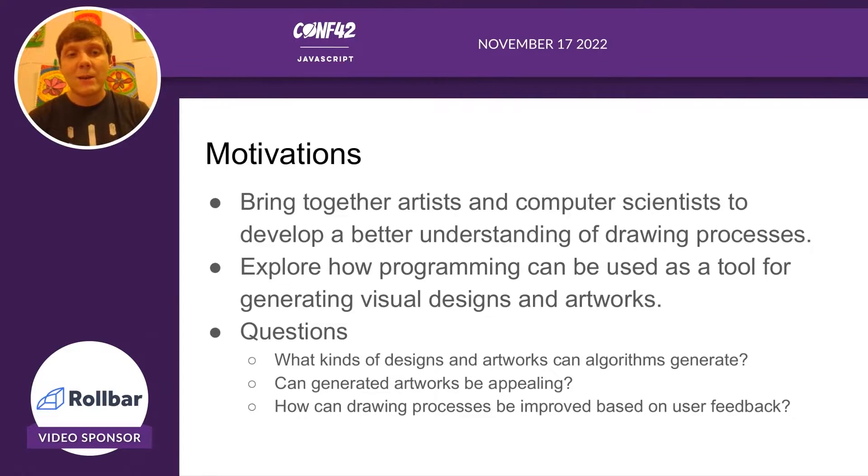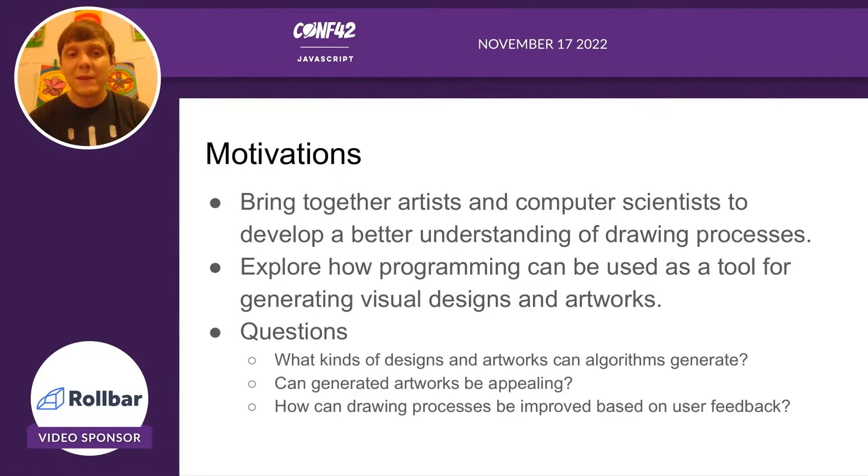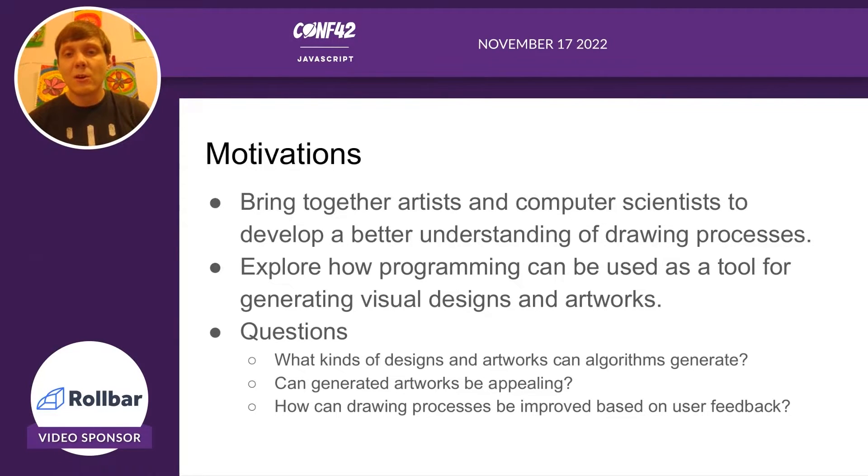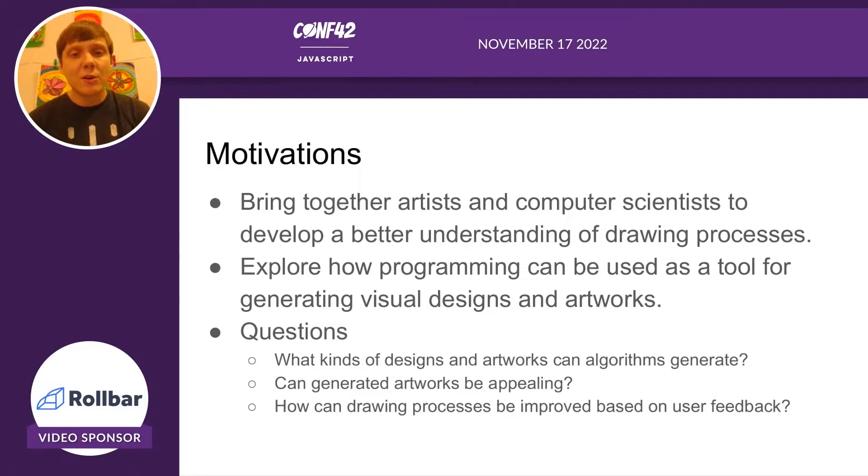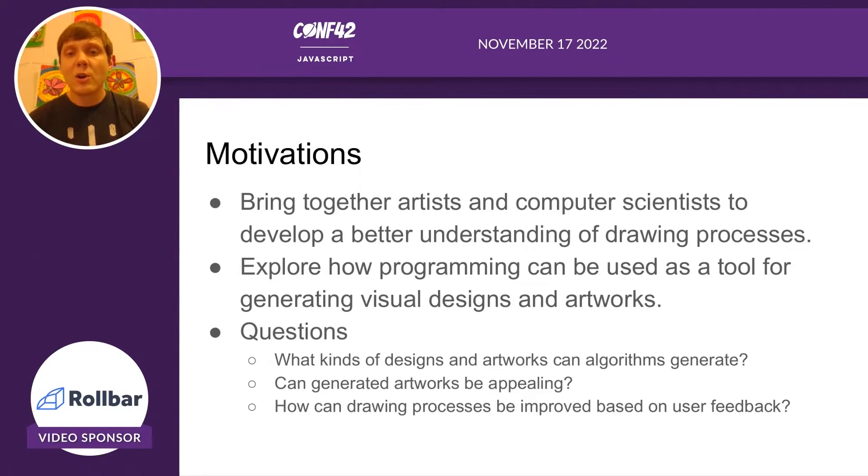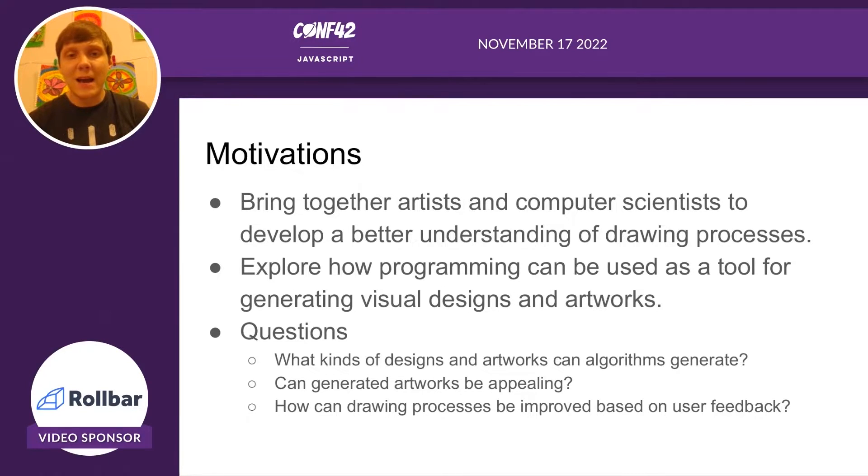We had several questions. What kinds of designs and artworks can algorithms generate? Can generated artworks be appealing? And how can drawing processes be improved based on user feedback?